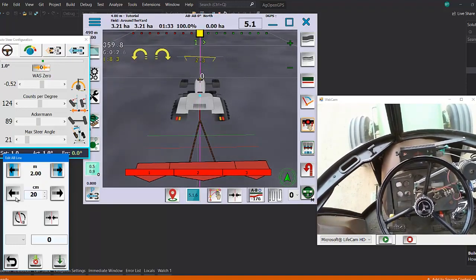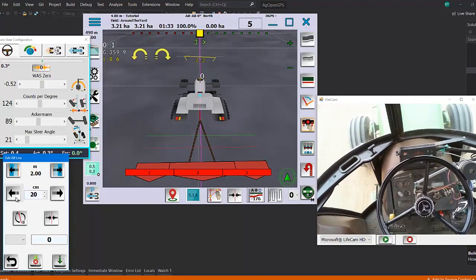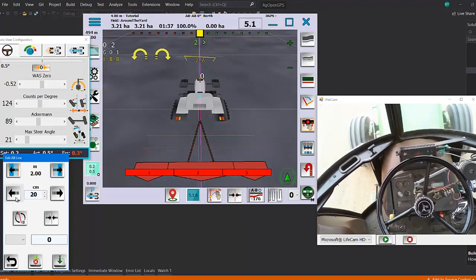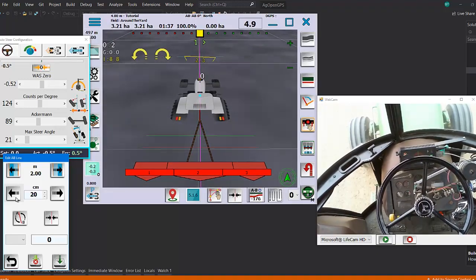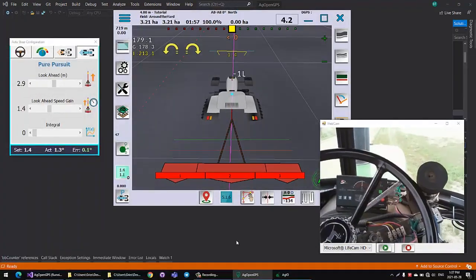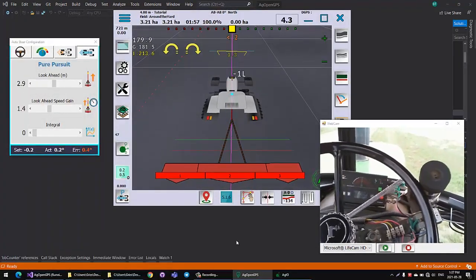Setting our counts per degree, it works pretty good. Jump a line over, we're there right away. It's nice and stable, motor's not too wiggly.